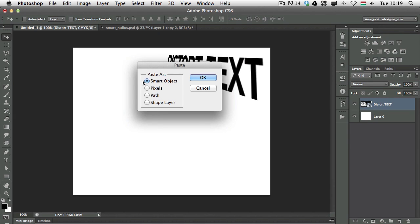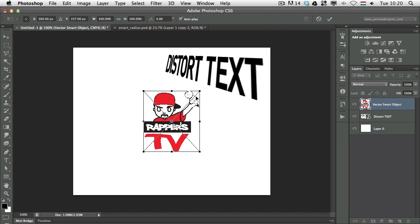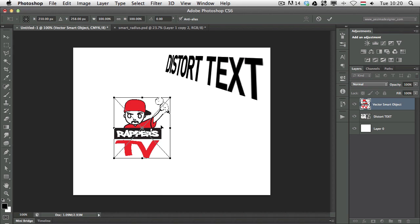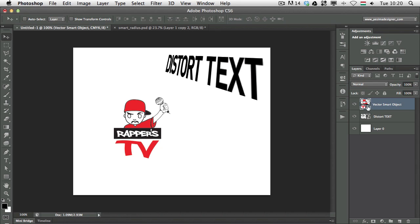Paste it in as a smart object, so I use Command C Command V, Control C Control V on PC, and once I place in an Illustrator element or object it will now become a smart object because that's the option we selected.